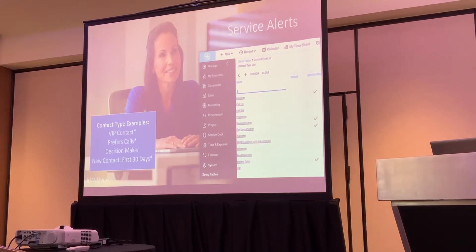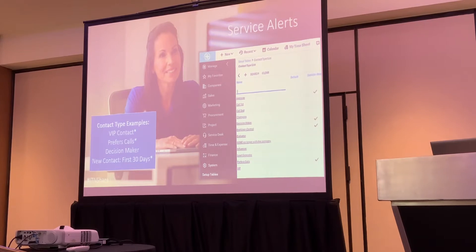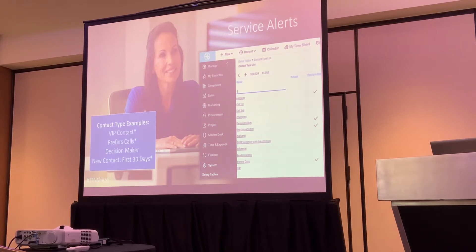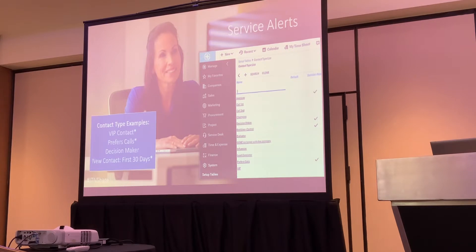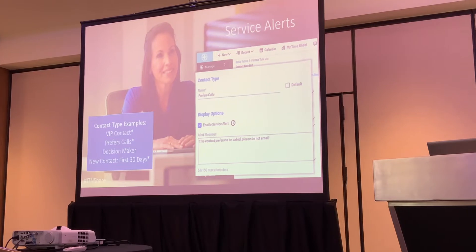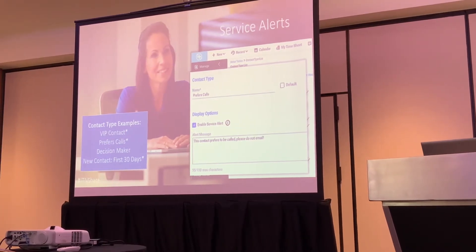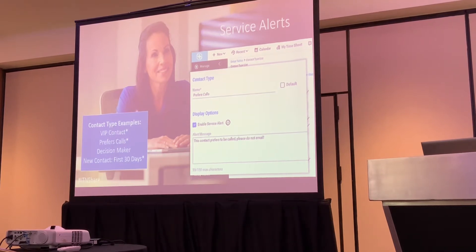The same applies to contacts — for a VIP client, you might put a note saying to reach out to the account manager, or that they prefer phone calls. You don't want that client calling because you sent an email saying their ticket's done when they wanted a phone call instead. This is a great way to say 'call this person before you email them.' If you set this up for a company, it will show up on every single ticket. When setting up the contact type, make sure the name is intuitive so the next person that comes in can understand and use it.